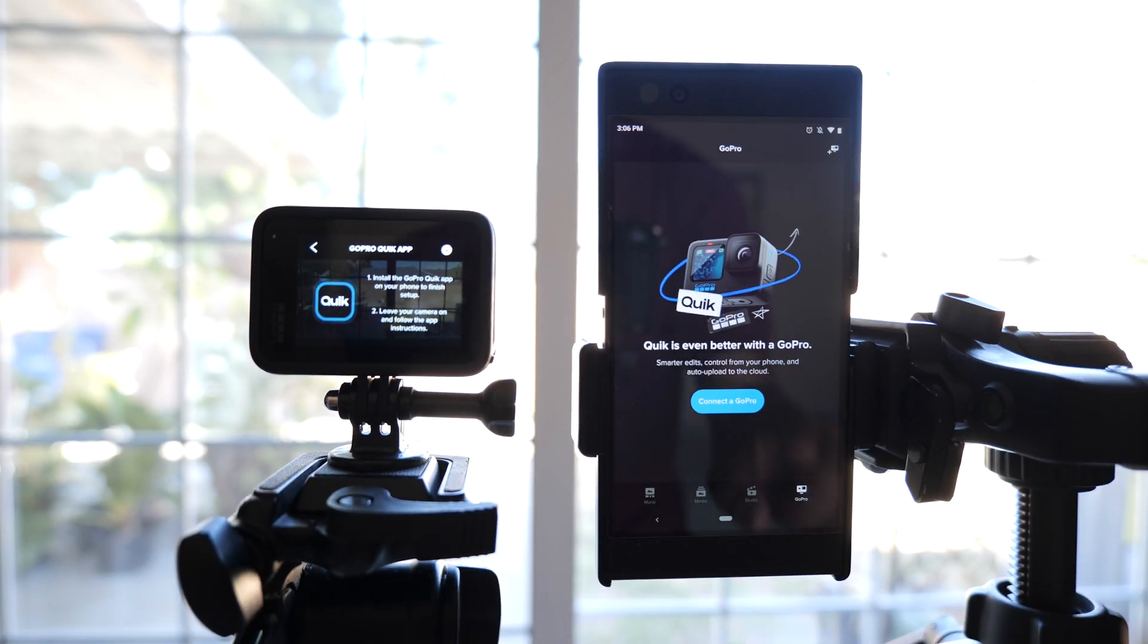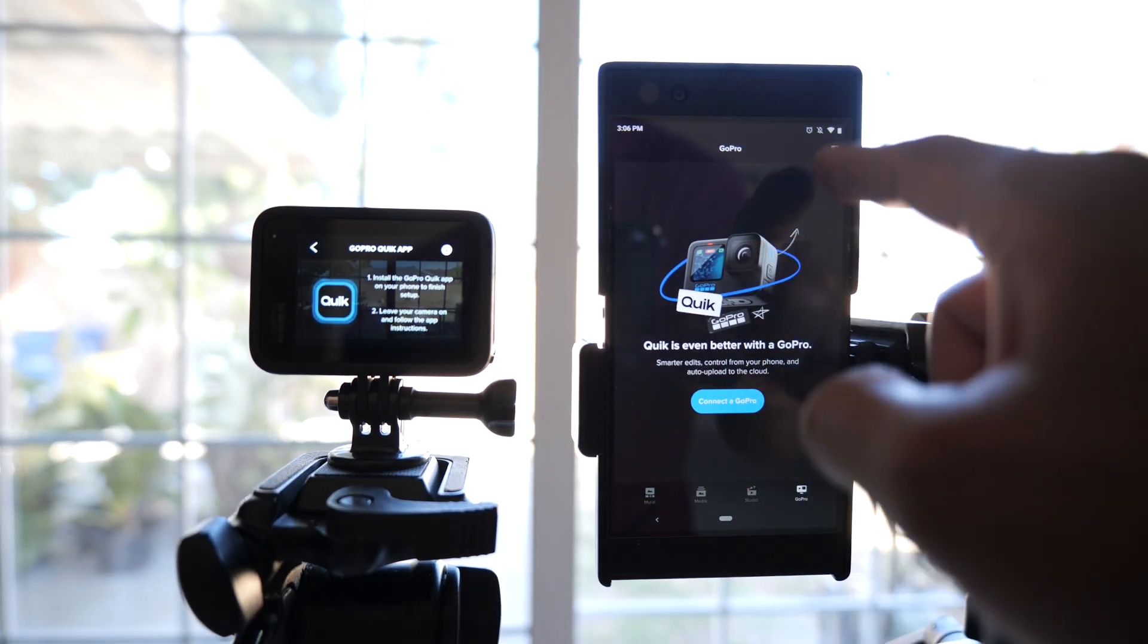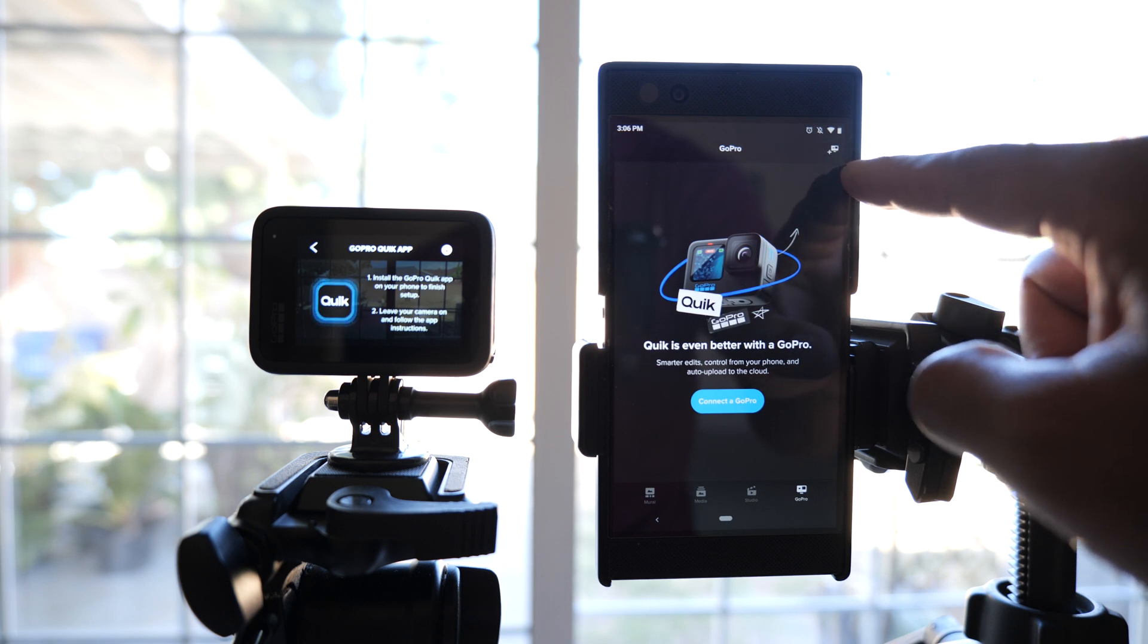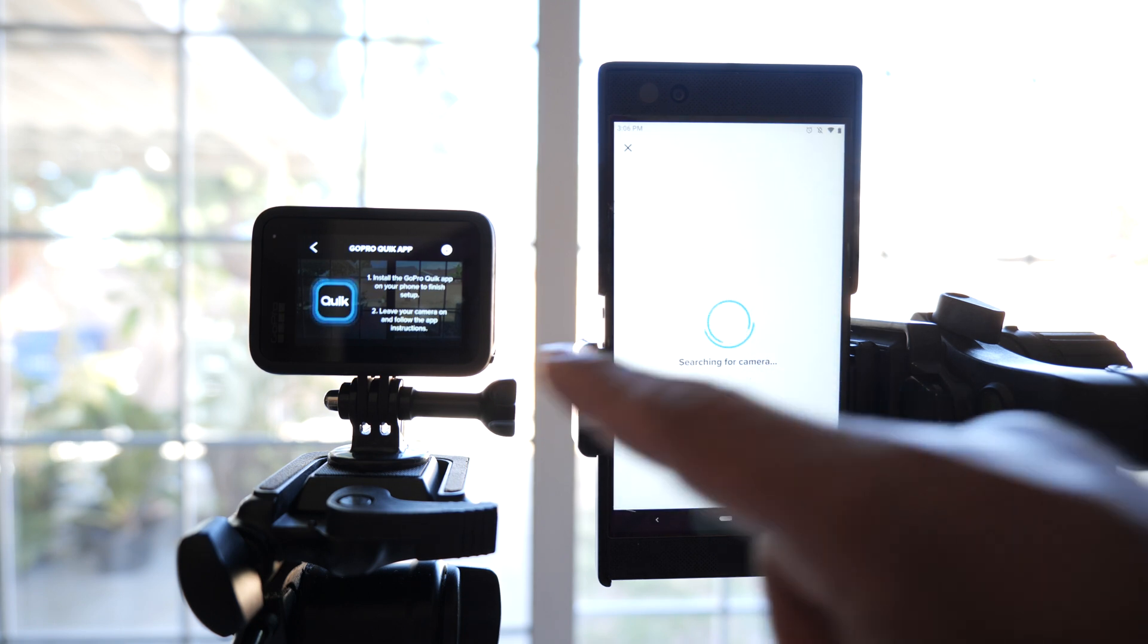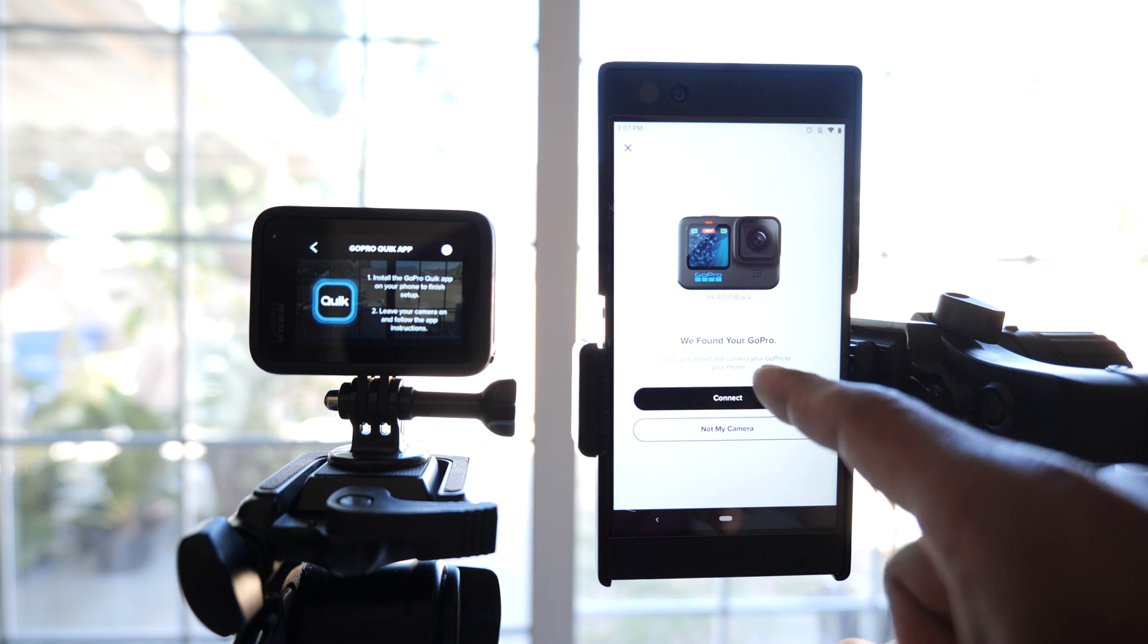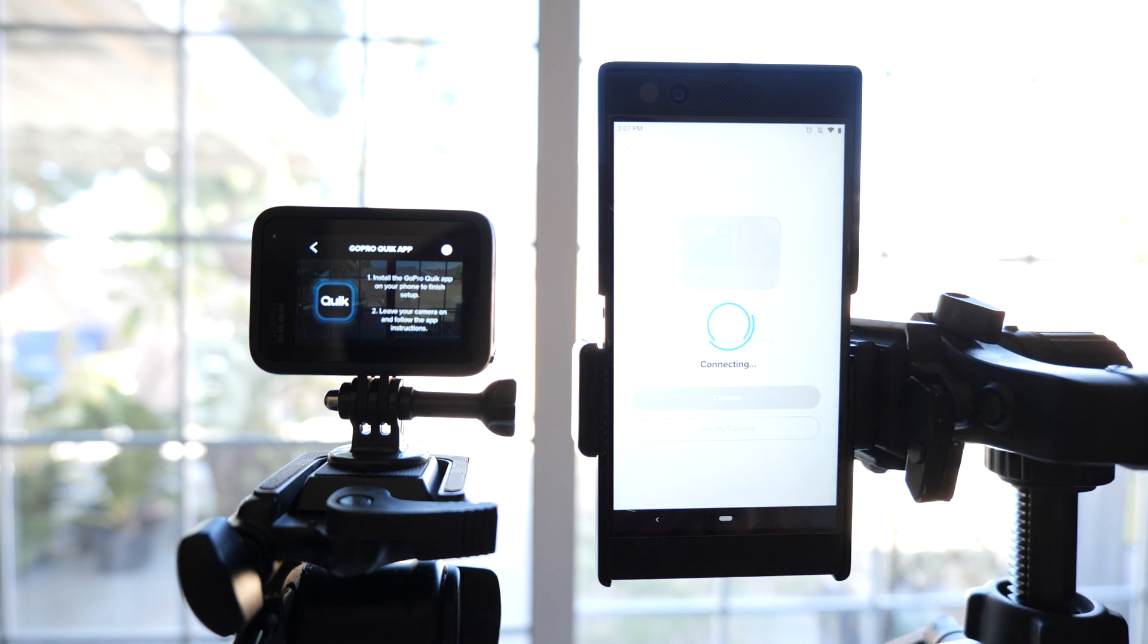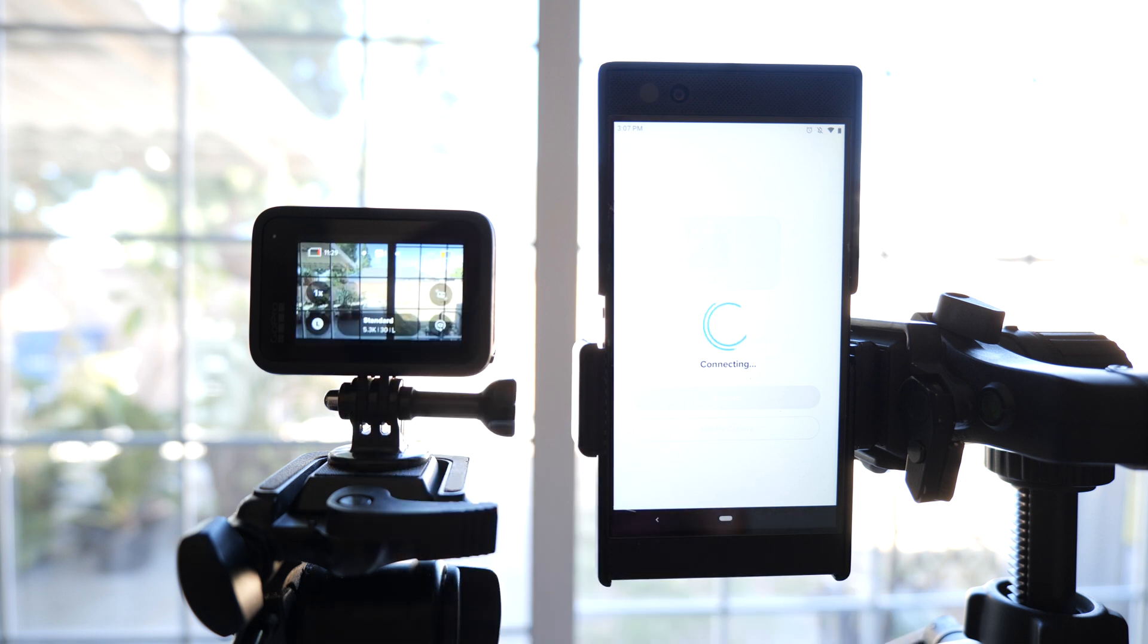Now you click on connect a GoPro or you click this plus sign up here with the GoPro sign. I'll just click connect a GoPro and it's going to search. It found a GoPro 11 so I'm going to push connect. It says connection successful.